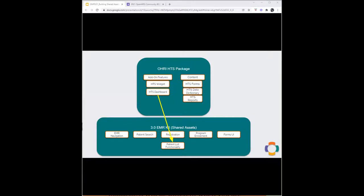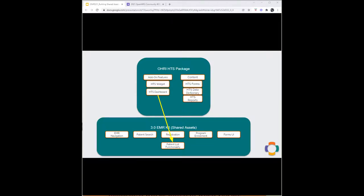One other thing to keep in mind: things that aren't necessarily shared assets originally will often extend a shared asset's functionality. For example, the HIV testing services dashboard depends on the patient list functionality. So the patient list is the shared asset here — it's something that other widgets depend on to work properly.